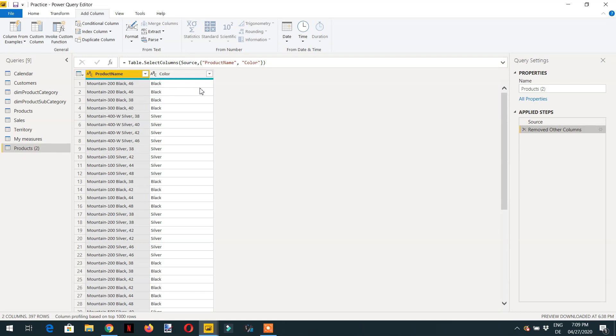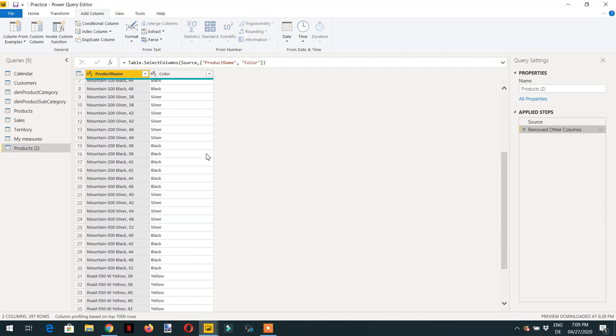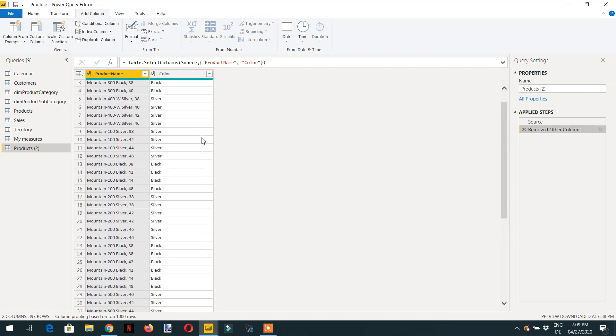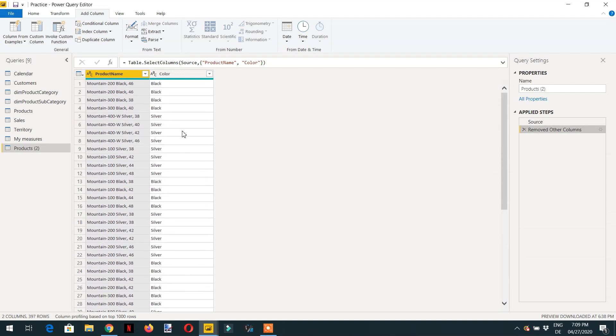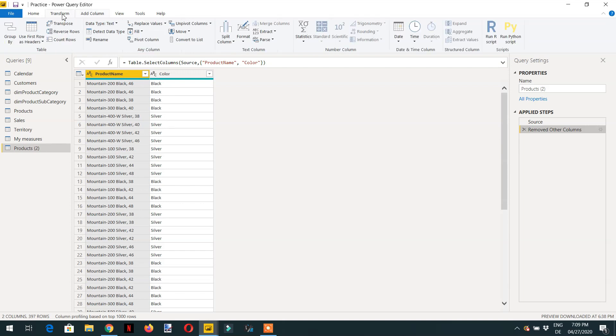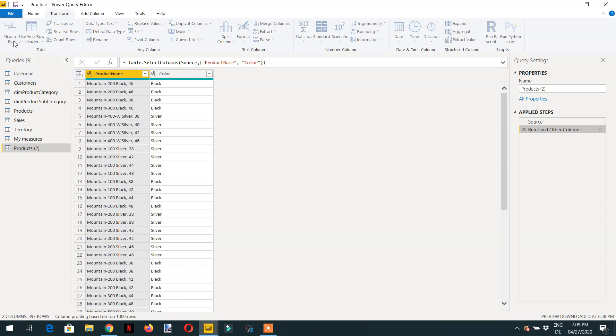For example the row number starts from zero, one, two, three and so on, and when the new color comes the counting will start again from zero. How we can do this? We just need to click transform and here it is group by.